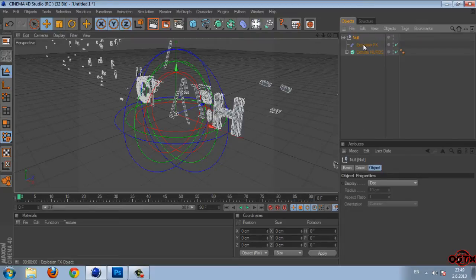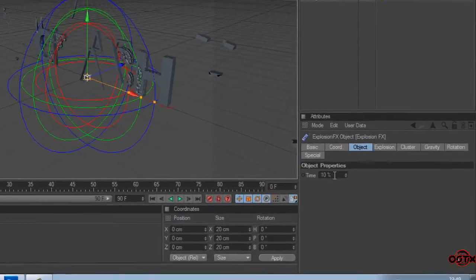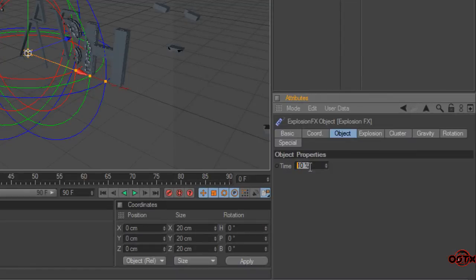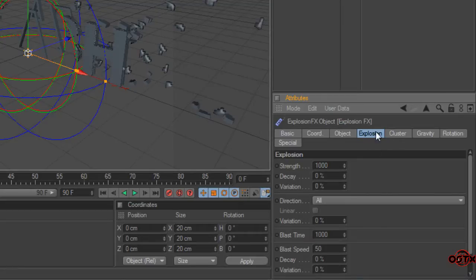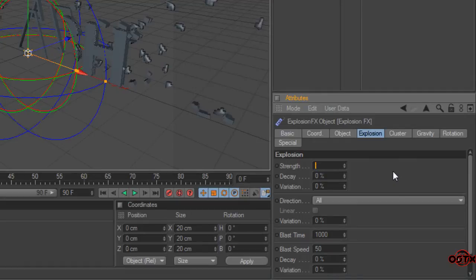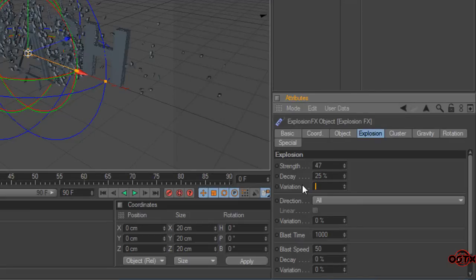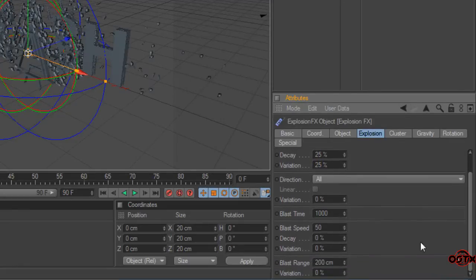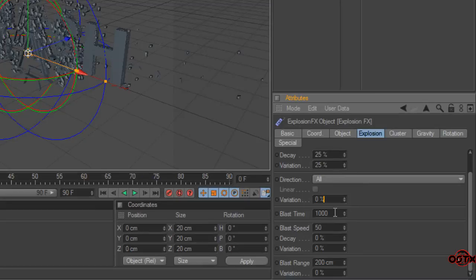So go to explosion effects and then go to object and time set to 8.2. Then go to explosion. Strength set to 47. Decay and variation set to 25. Leave this on 0.